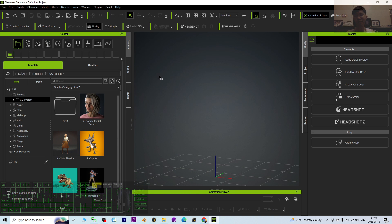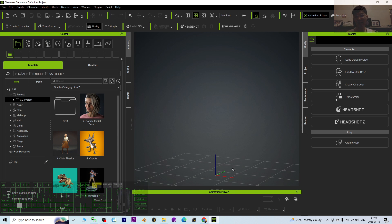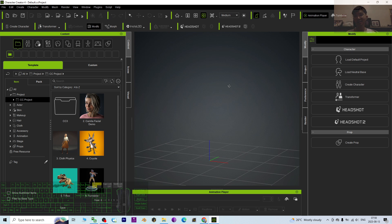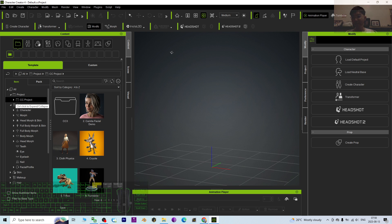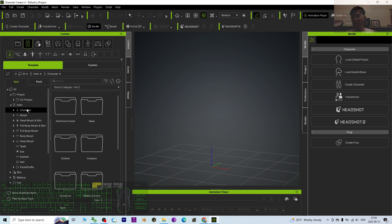Hey guys, my name is Freedom. Today I'm going to show you how to change the hair colors in Character Creator 4. You can change the hair color to be white, to be black, to be any color. I'm going to show you step by step in Character Creator 4.